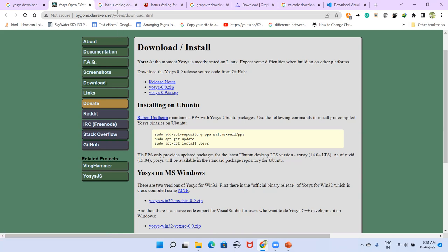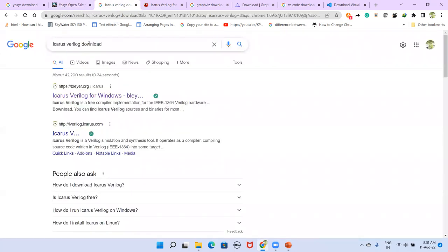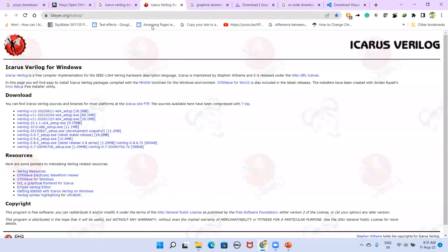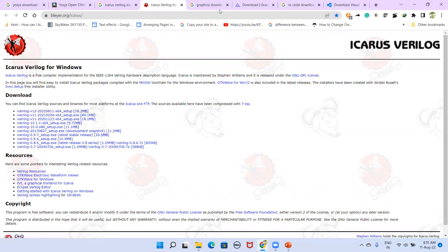Then type 'Icarus Verilog download' in Google. Click the first link, which takes you to the download page, and from there download the latest version.